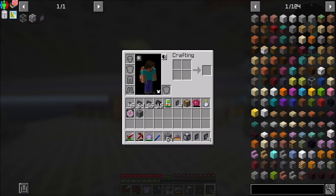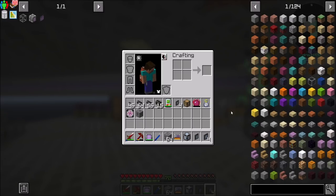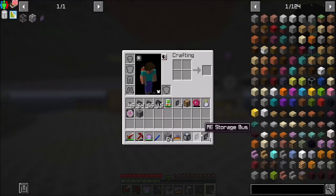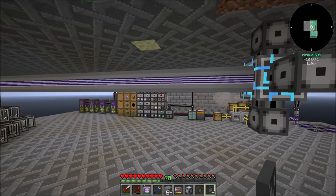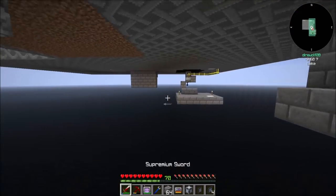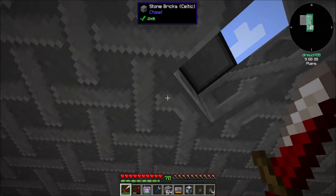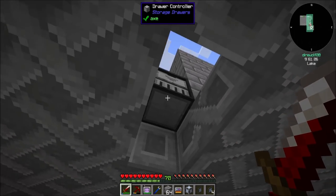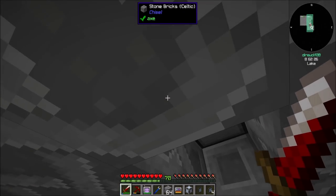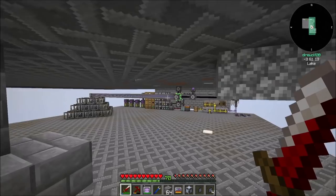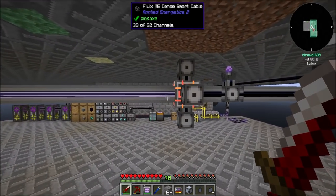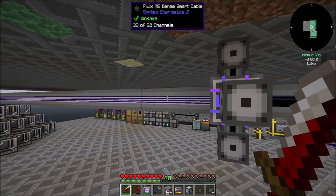Today I want to start playing with P2P tunnels. I want to remind you guys what P2P tunnels are and then start using them, because the next thing I want to do is add a really far-away storage drawer controller that connects to all my resources over here, and running a long line of dense cables does not sound like a fun time.